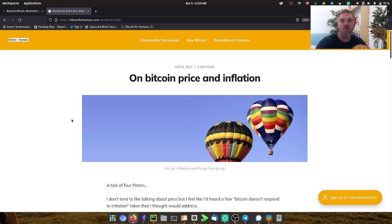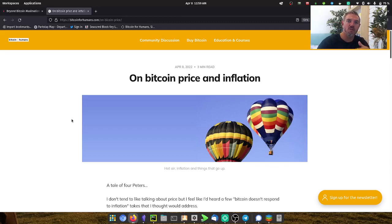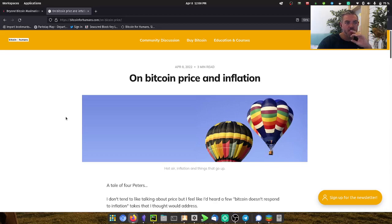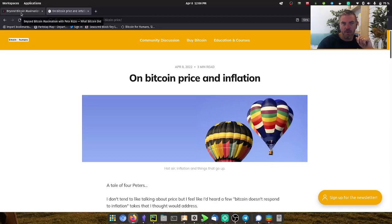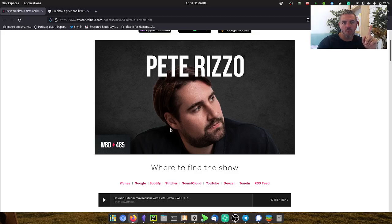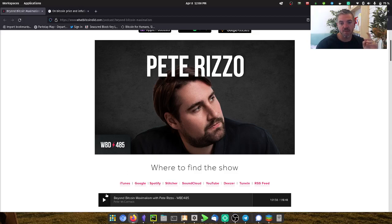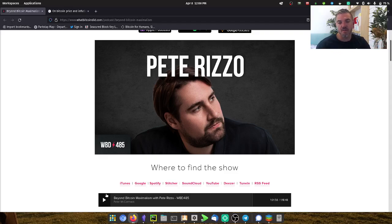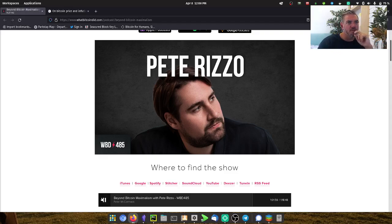It's the question of how does Bitcoin hedge against inflation. The thing that got me when I was driving around earlier was this moment in this podcast. It's actually quite an interesting podcast. They talk about various narratives in Bitcoin.